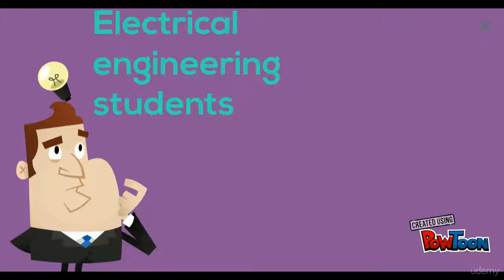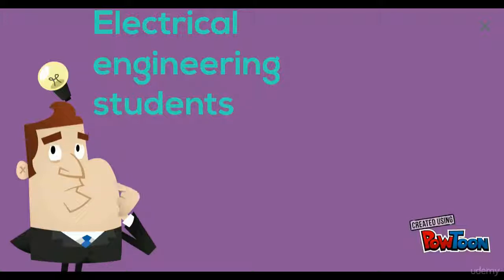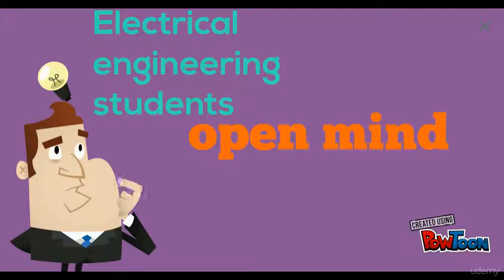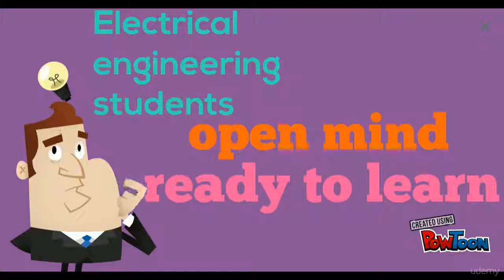The ideal students for this course are aspiring electrical engineering students or interior design students, or anyone who has the urge to learn more skills. The requirements necessary to enroll are an open mind and being ready to learn.